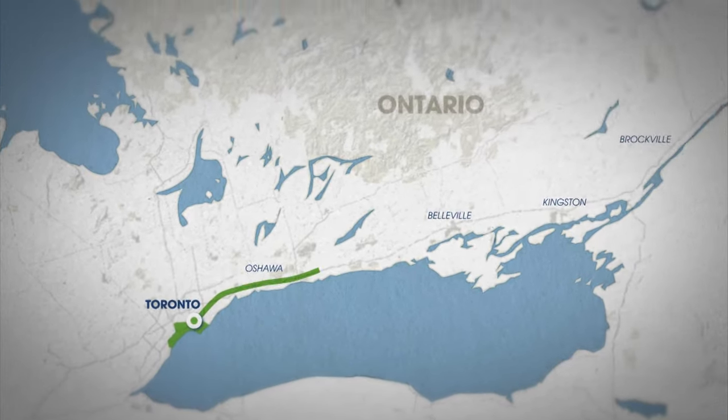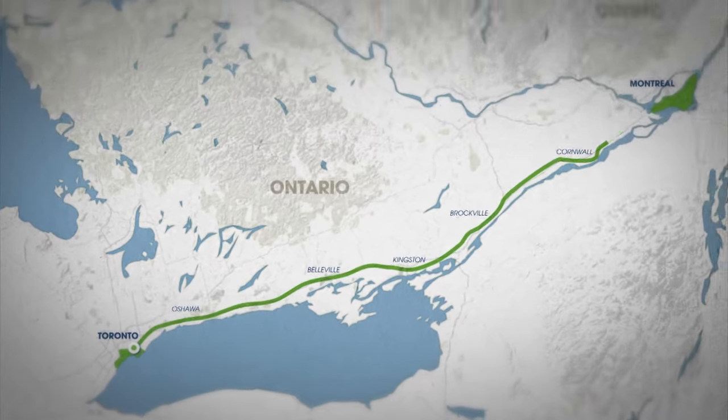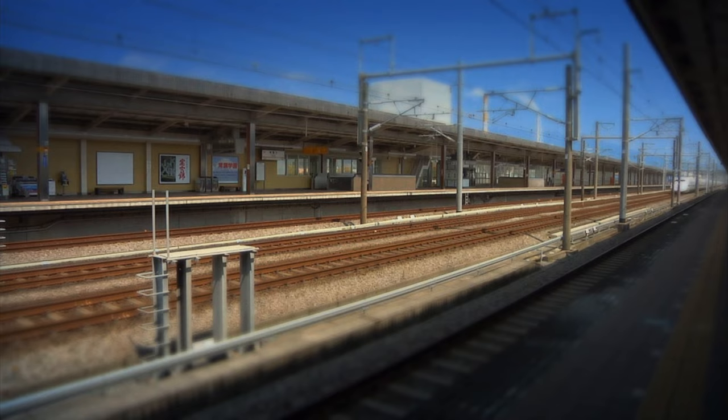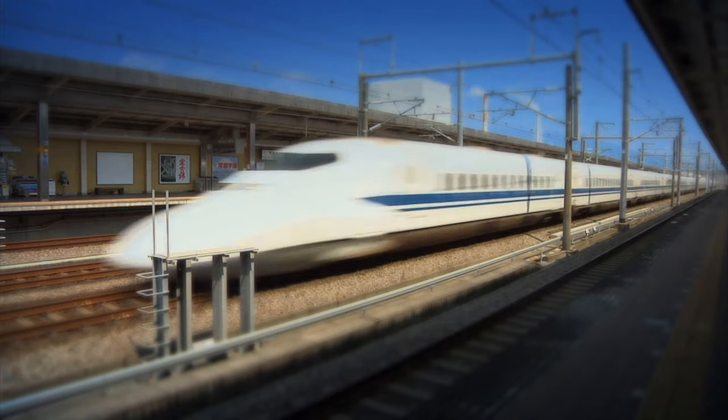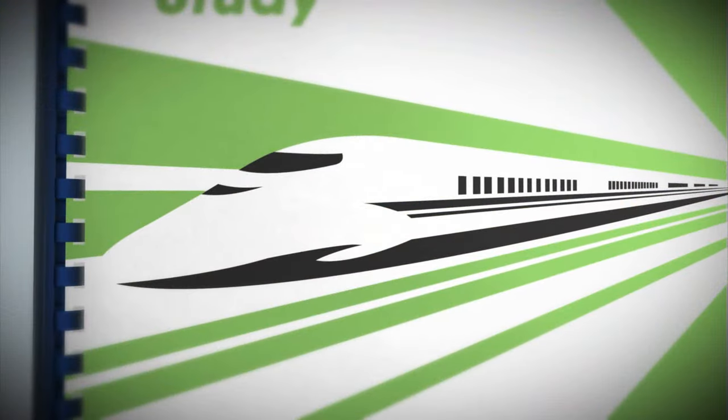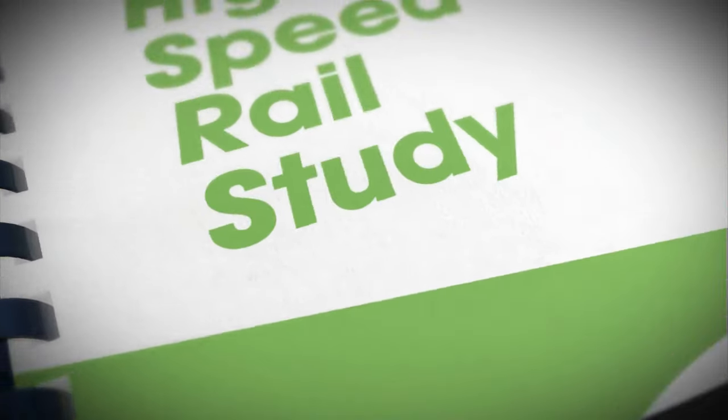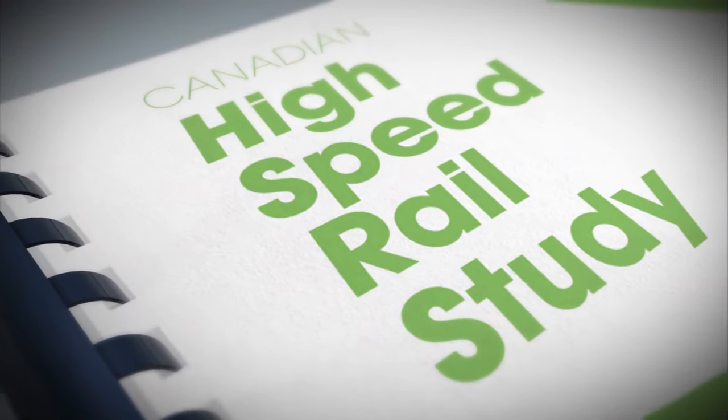Have you ever dreamed of traveling by train from Toronto to Montreal in as little as two and a half hours? Well, now you can read about what that would be like in a new high-speed rail study.